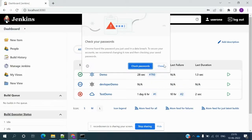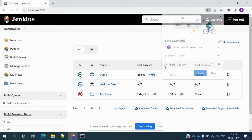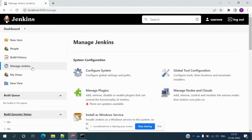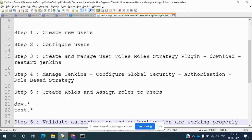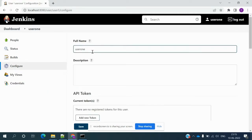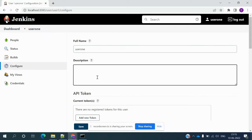Now we can see that all the things the admin can see, this user can also see. Now we want to configure the user. To configure a user, we need to go to 'Configure Jenkins' where we can change the username and provide a user description.